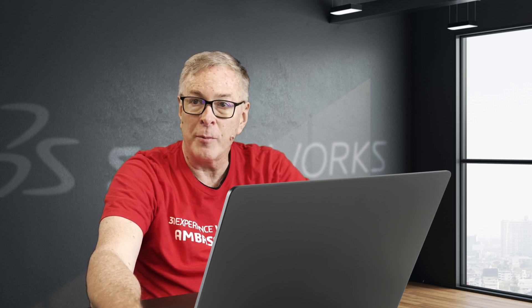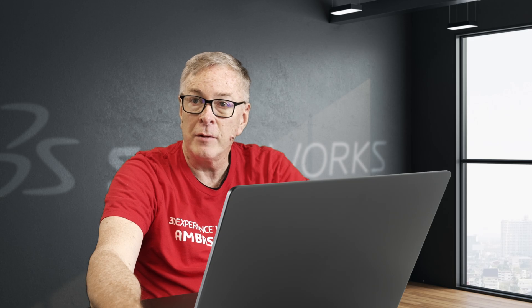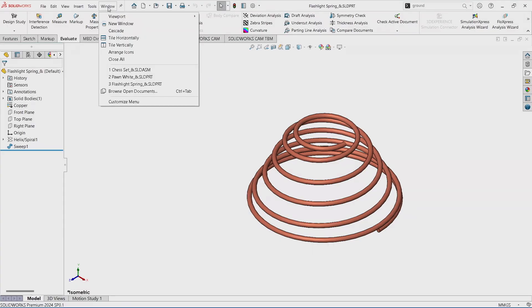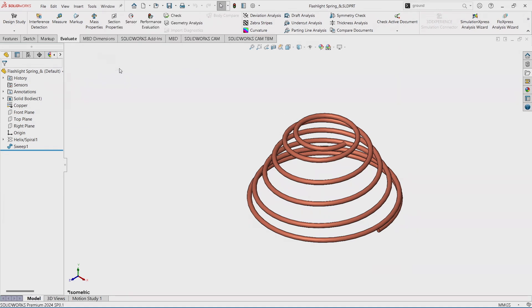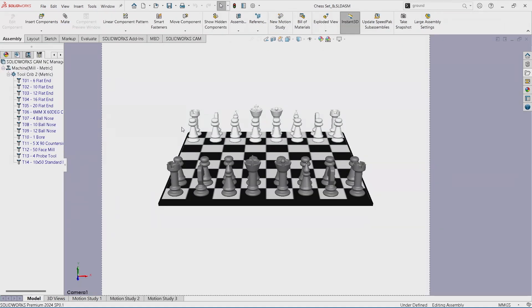I want to go back to the chess assembly, so I go up to the window and I see which one was it - I think it was chess set - click on chess set and it opens back up. The tip is of course the Control and the Tab key.